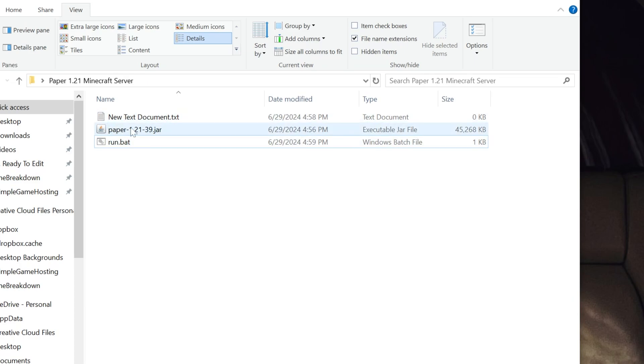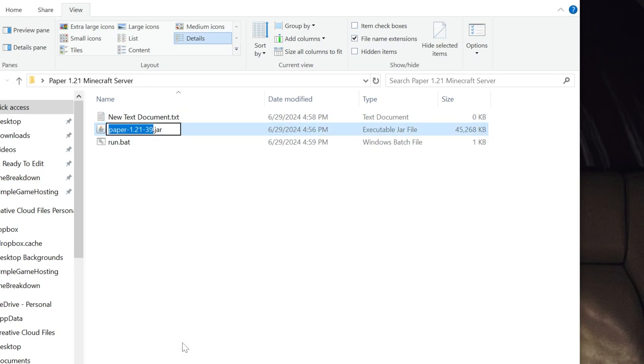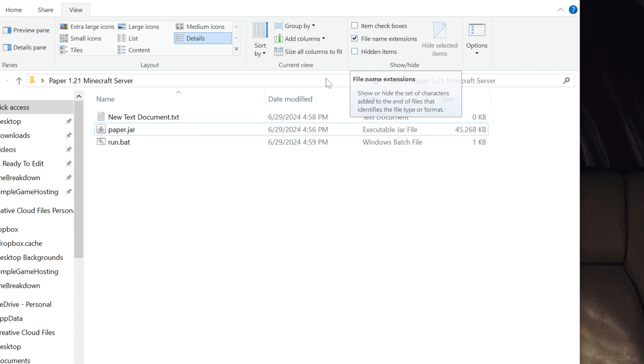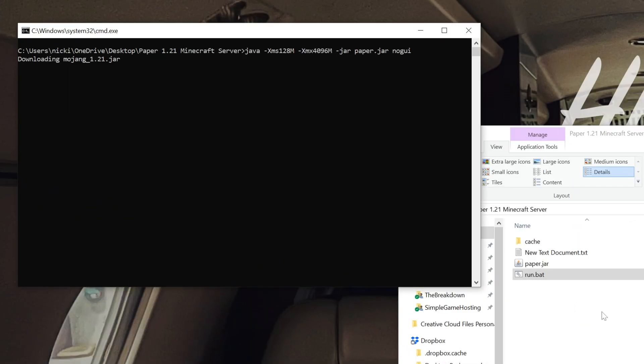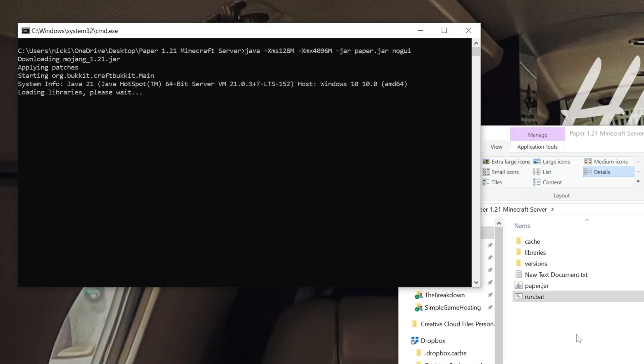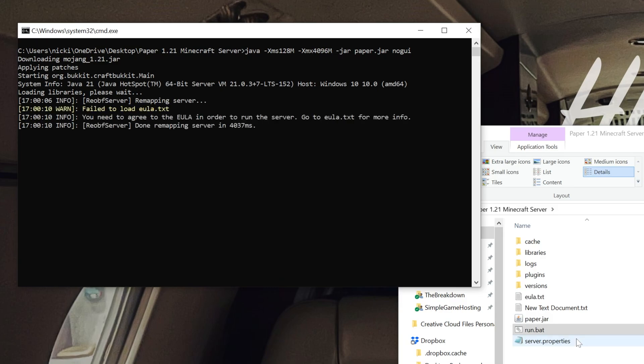Now, the last thing we want to do is rename this Paper file. So right-click on it, and rename it to simply Paper.jar. If you don't have File Name Extensions on, by the way, it won't be .jar. It would just be called Paper. Now, double-click on that Run.bat file, and the server's going to try to start. It's going to fail, though. That's because we need to agree to the Minecraft EULA, but it needs to generate first, which is what we're doing. That is, assuming you have Minecraft Java.